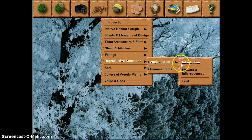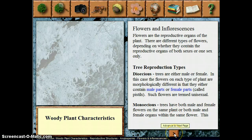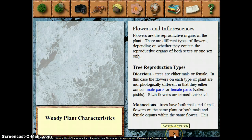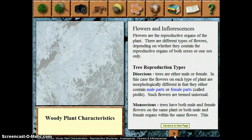Taking a look briefly at flowers — there's a section here on things like whether all the parts of the flower are in one flower, called a perfect flower, or whether you might get a situation where male flowers are on one plant and female flowers on another, which happens for example in green ash. Or you might have some male flowers on one part of the plant and female flowers on another part, but they're still separate. So there are variations in the flowers.